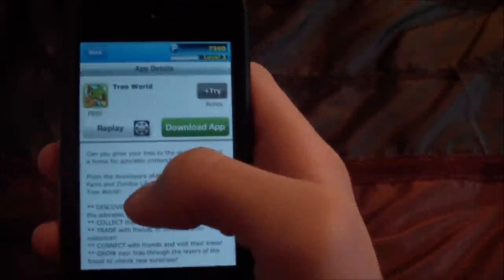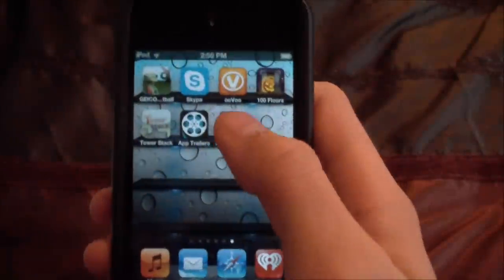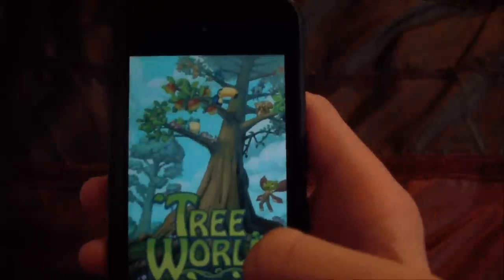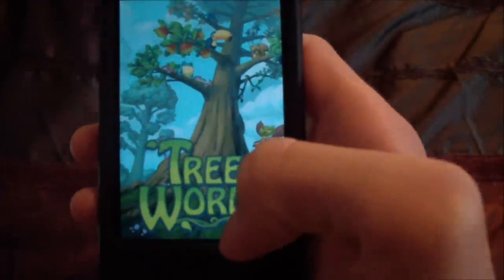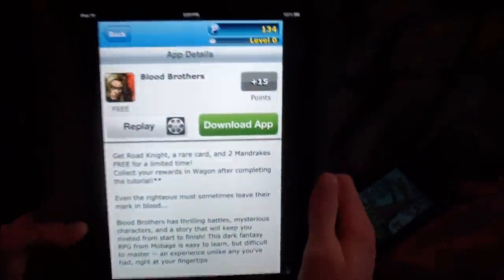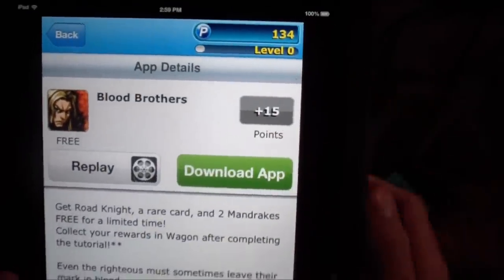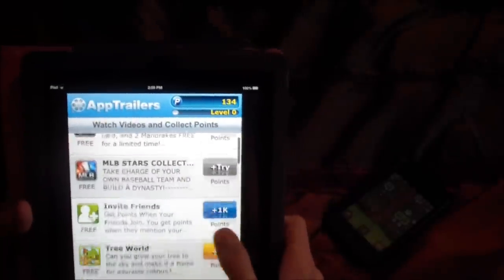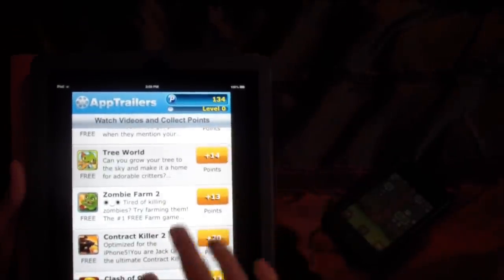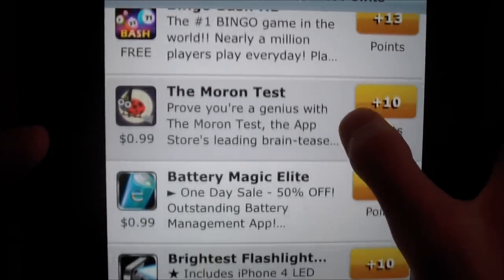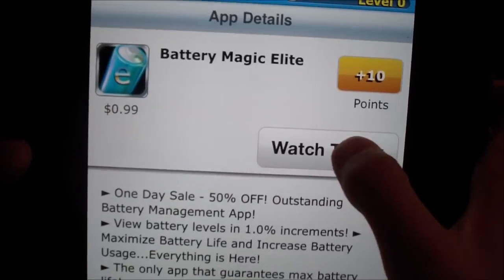So there are all these things — for example, Tree World. You can download the app and get points. I already have it downloaded. Most apps are free to watch trailers for. The Moron Test costs money to download, but you can still watch the trailer for free — it only costs money if you actually download it.